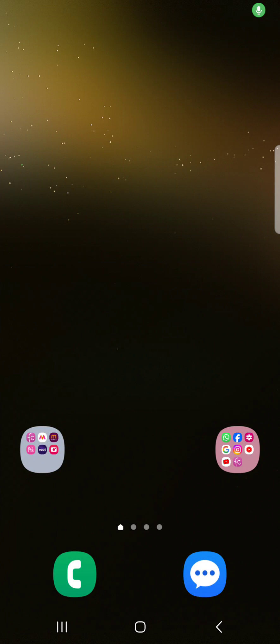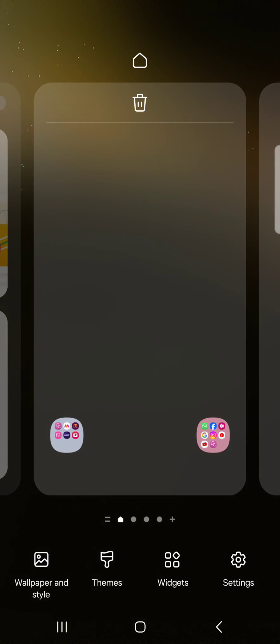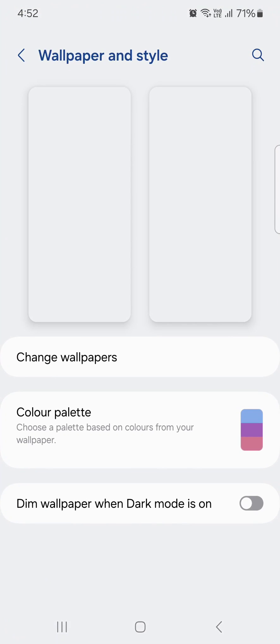Welcome to Best Useful Tips. I will show you how to change the color palette on Samsung One UI 6.0. Tap and hold the blank space on the home screen, then tap on Wallpaper and Style.